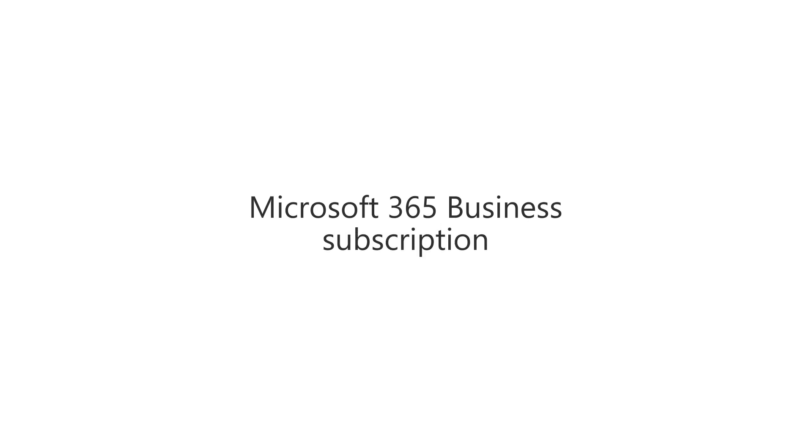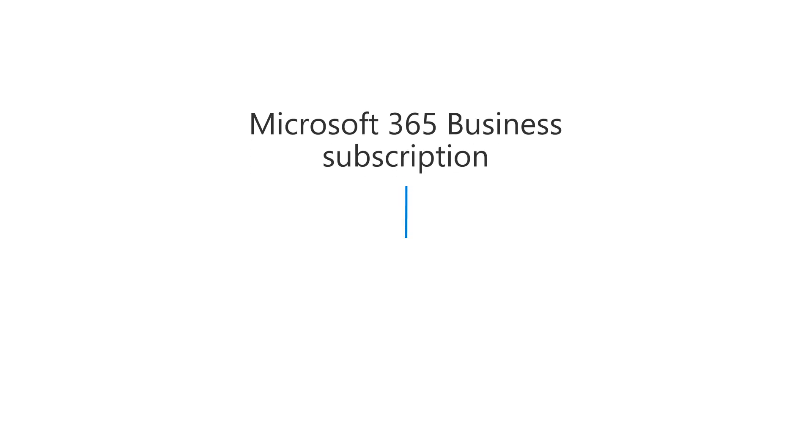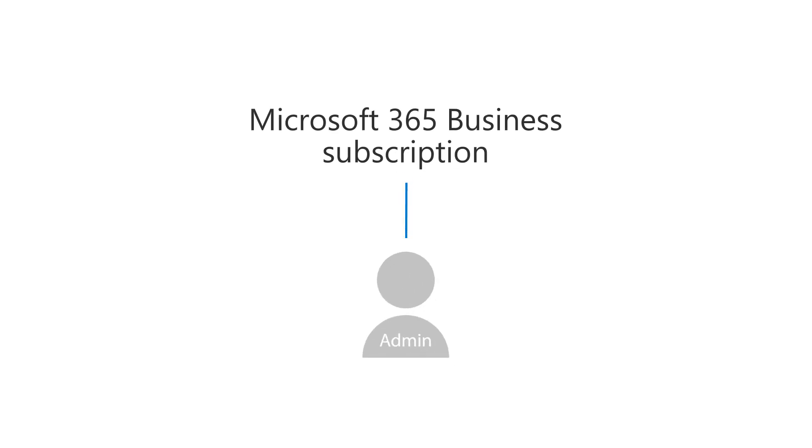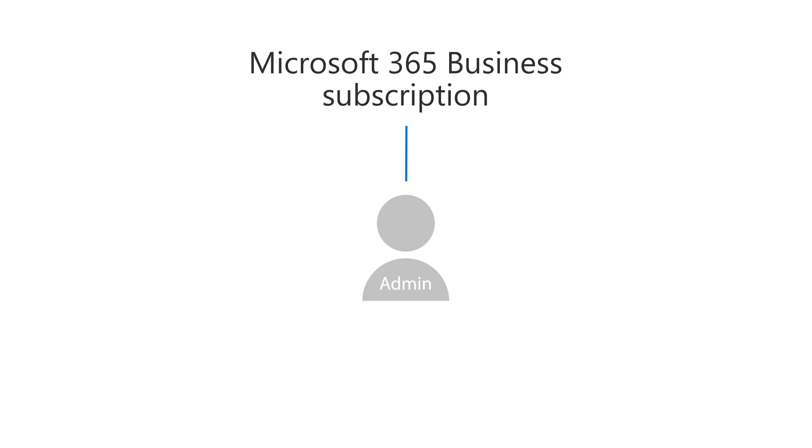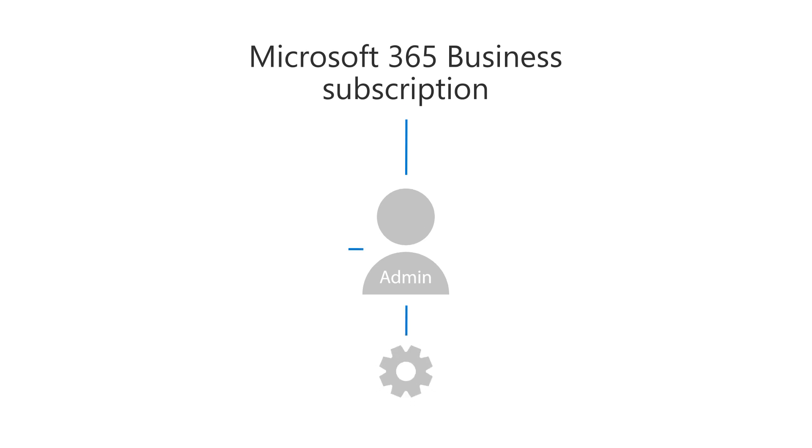In every Microsoft 365 business subscription, there must be at least one admin account. The admin manages the service, user accounts, and devices.